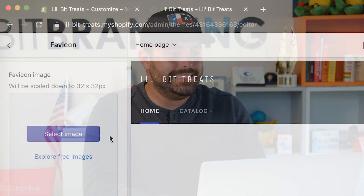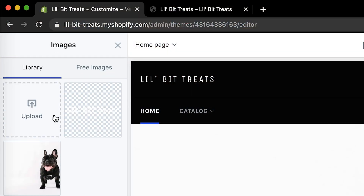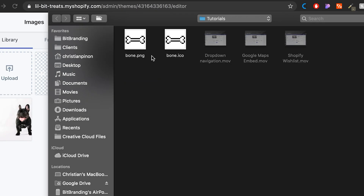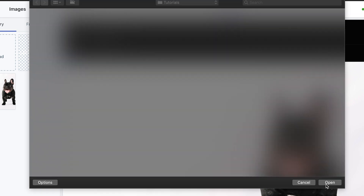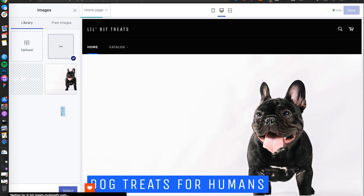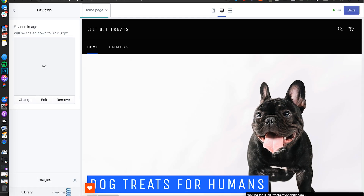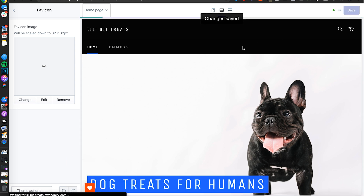I've already created a little bone that we're gonna use for a pet treats store. I'm gonna select image and upload — I have a bone PNG here. I'm gonna open that, and I'm gonna select it, and save it.